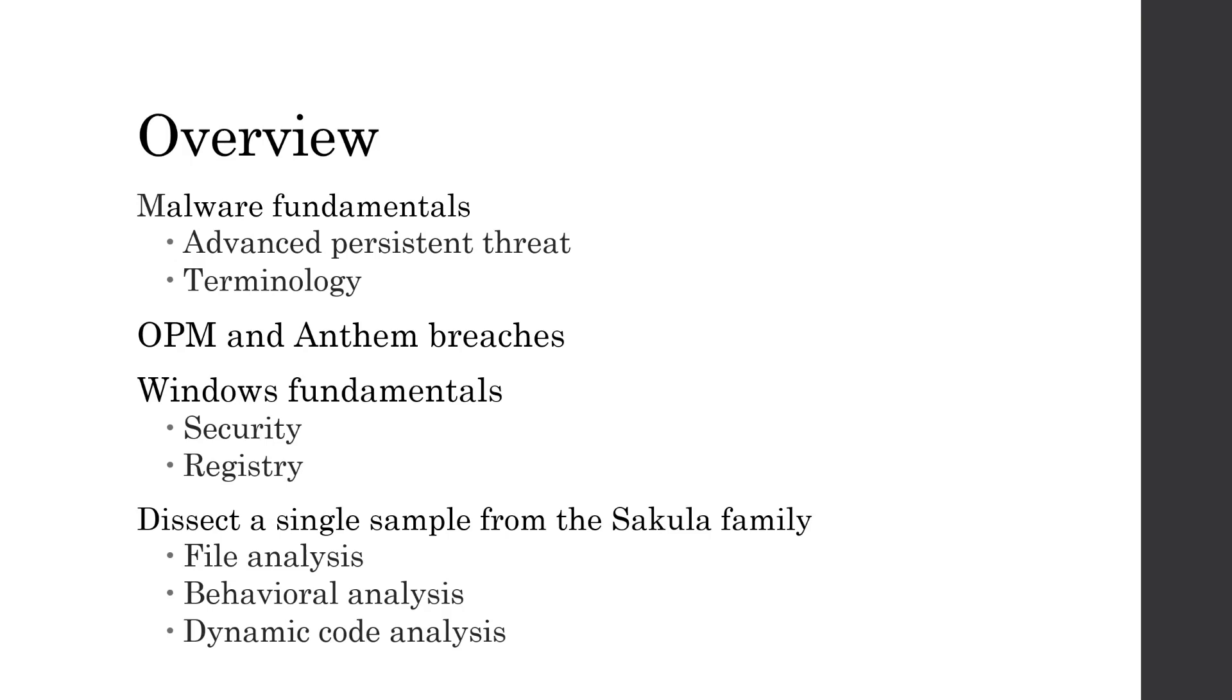Then we'll talk about the OPM and Anthem breaches and the significance behind them. Then, before we actually dive into the binary itself, we need to cover some Windows fundamentals, such as security concepts which will cover SIDs and access tokens, and then we'll cover the Windows registry.